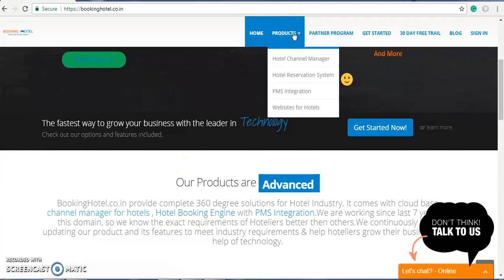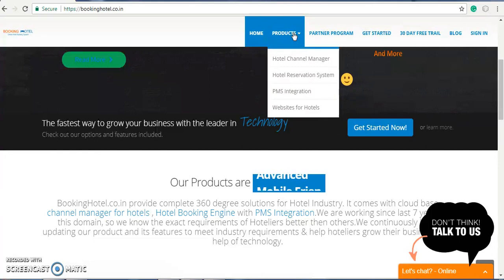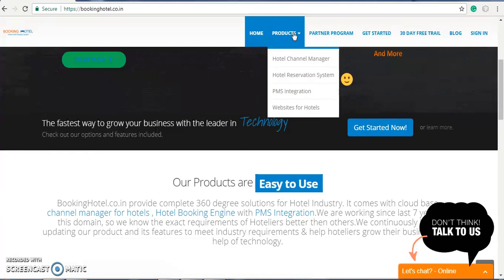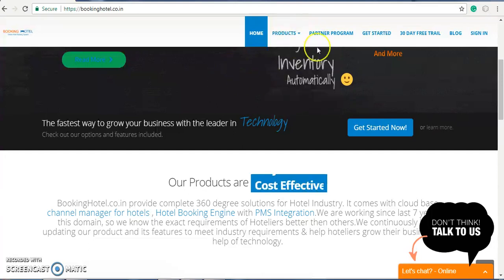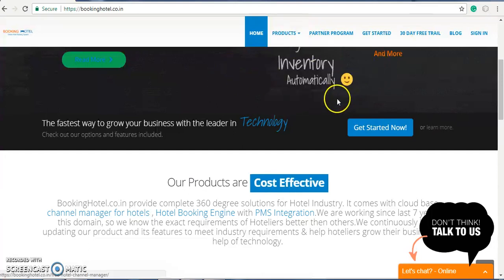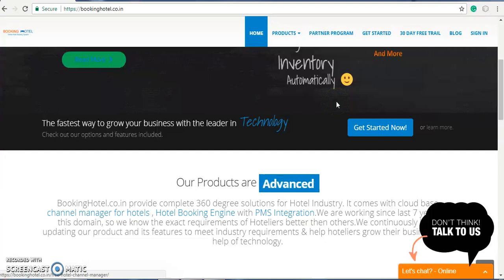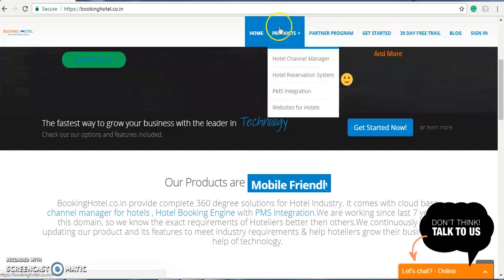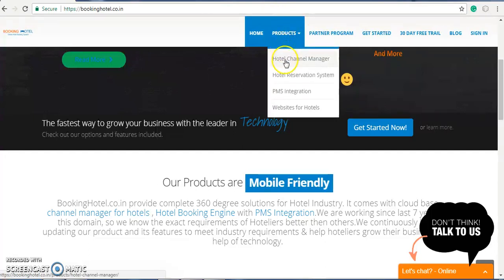It will provide you a booking engine, PMS integration, and so on. These are our products, which include a hotel channel manager, hotel reservation system, PMS integration, and we also design creative websites for your hotels. Let's start with a short demo for your understanding of what we provide — this is the hotel channel manager.